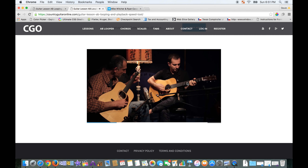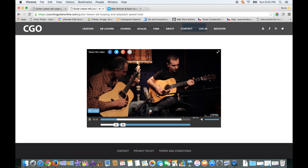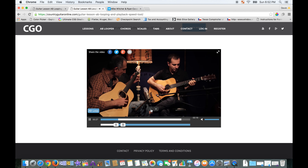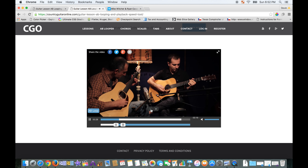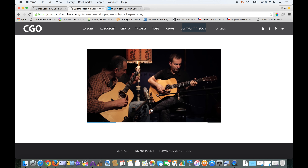You might also want to slow the video down. To do that, just click the minus button at the lower center of the video player. Now it'll play at half speed — way easier to learn.